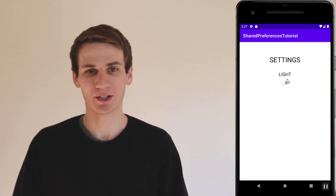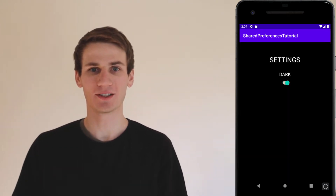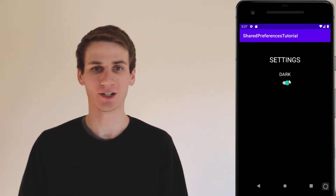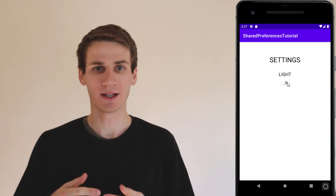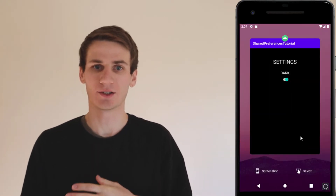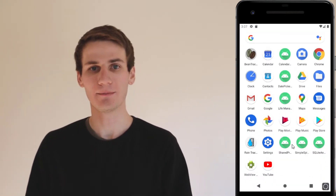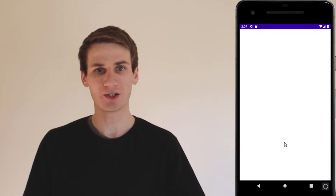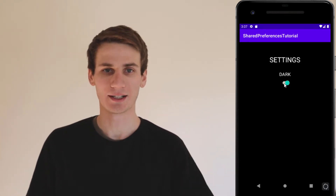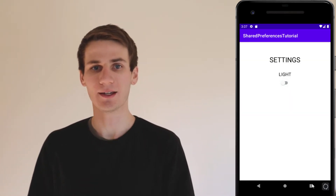Hey guys, my name is Cal. Today we're going to be creating a very simple settings page in Android Studio using Java. Our settings page is just going to allow the user to switch between a dark theme and a light theme. We're just going to store that simple bit of information — whether or not the user was last in a dark theme or a light theme — in Shared Preferences.